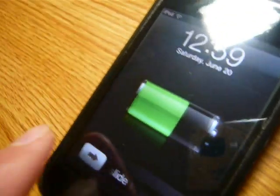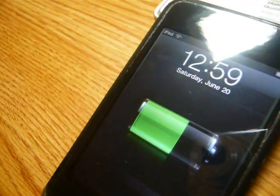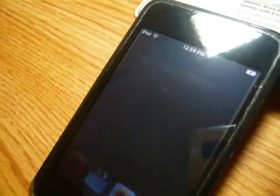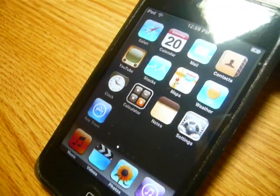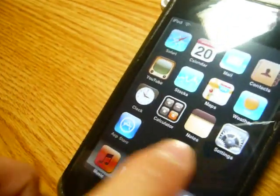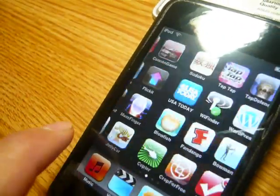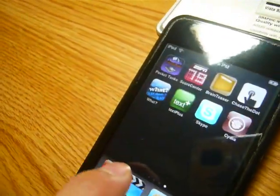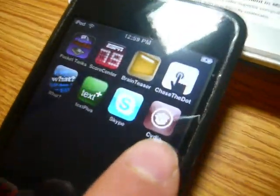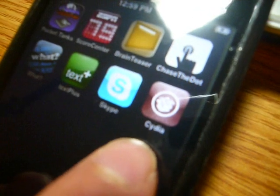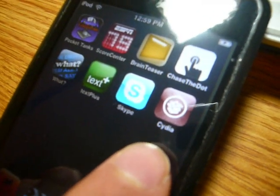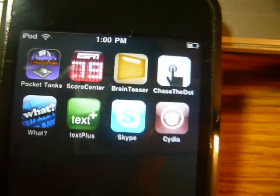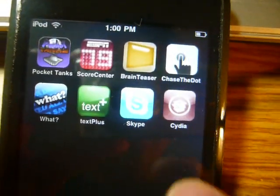It's being recognized by my computer and there we have it. Let's take a look. There it is. Cydia.